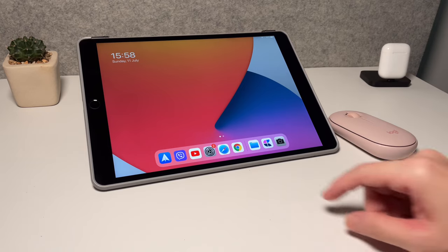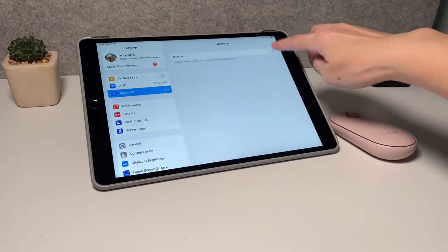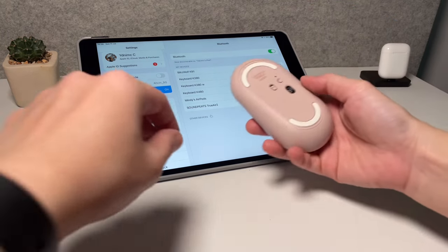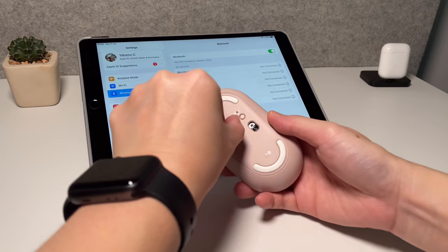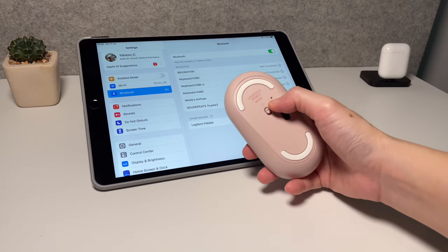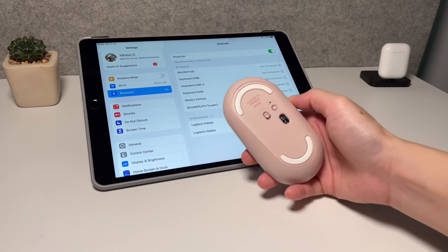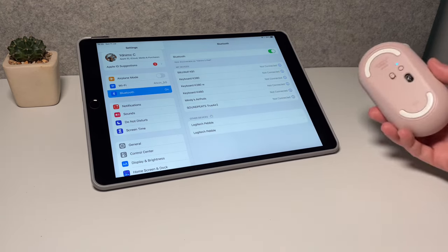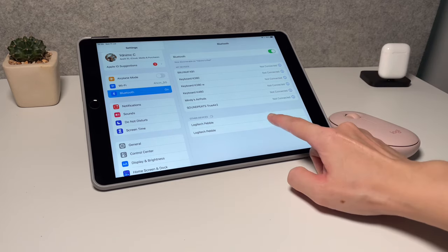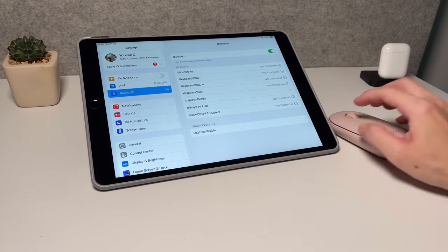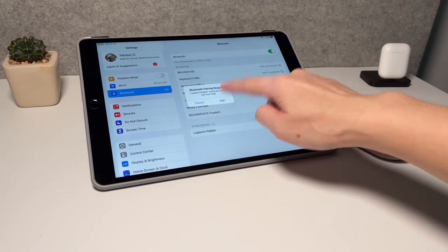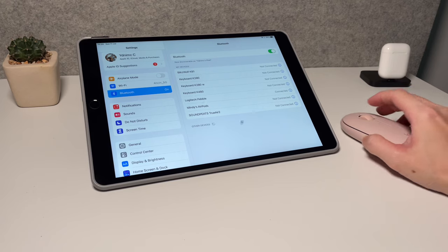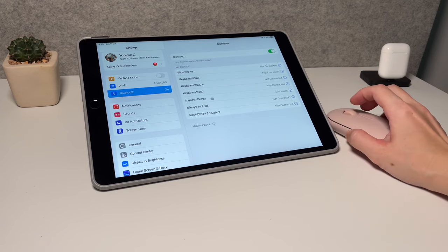To connect by Bluetooth, first we need to turn on Bluetooth on the iPad. Once we have it on, we can turn on the mouse and press and hold this button to turn on pairing mode. You will see here now the Pebble name. I don't know why there's two, but let's choose the second one and now it will ask me to pair. Now it's connected. See here, it's now fully connected.